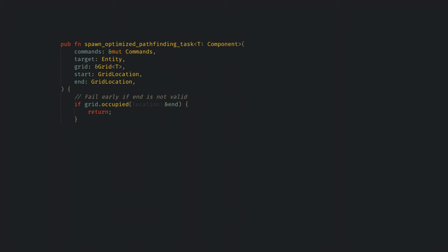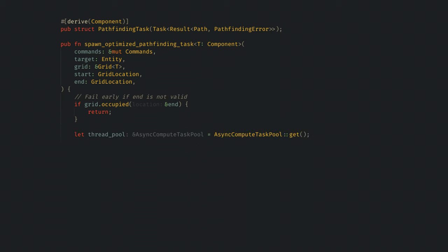First up, we need to make a component that will hold our task. Our tasks are going to be associated with an entity, and when the task completes we'll remove that component from the entity. To create a task, first we get the async compute task pool singleton, and this will add a spawn task.